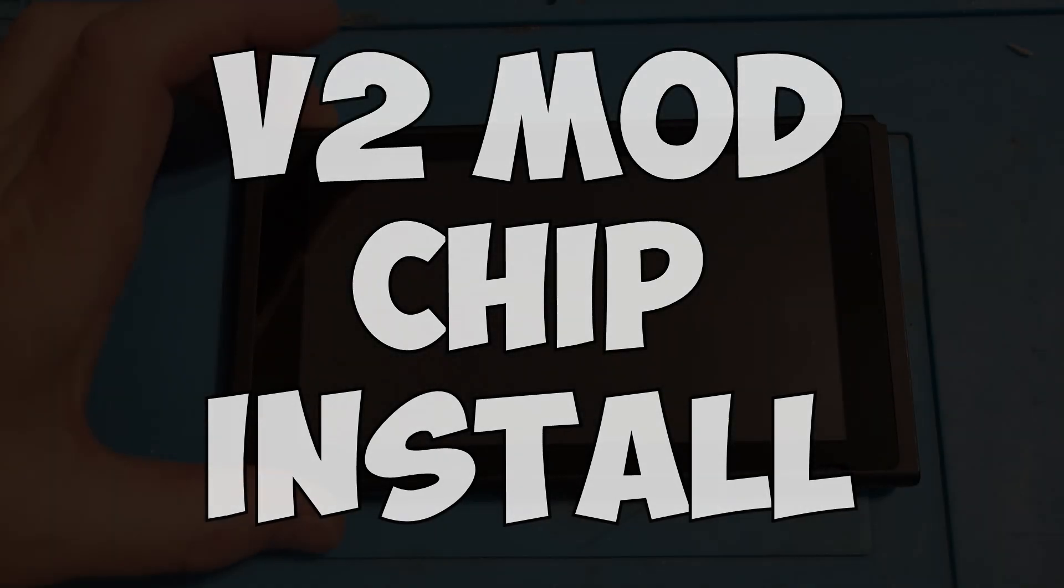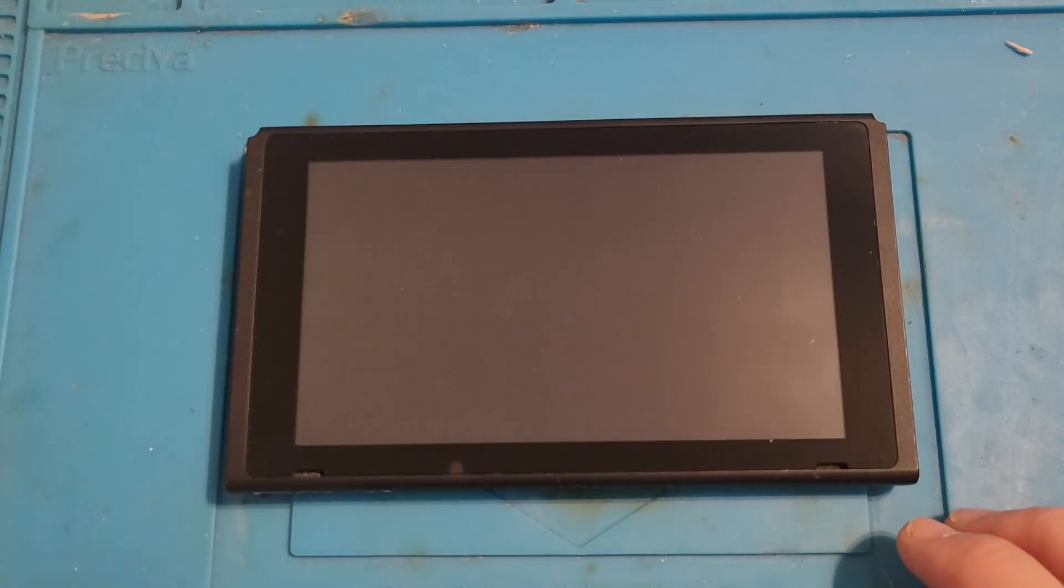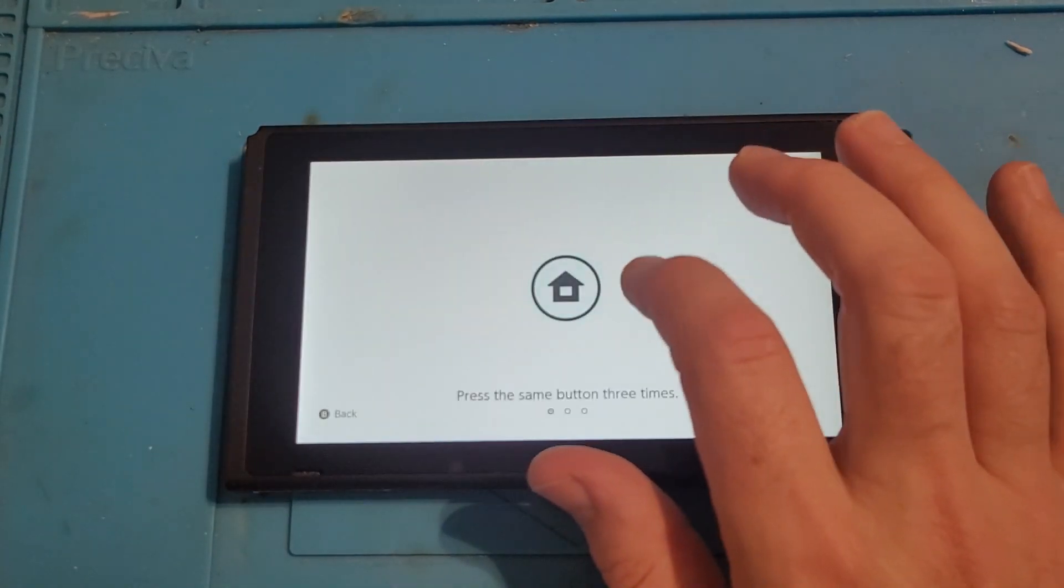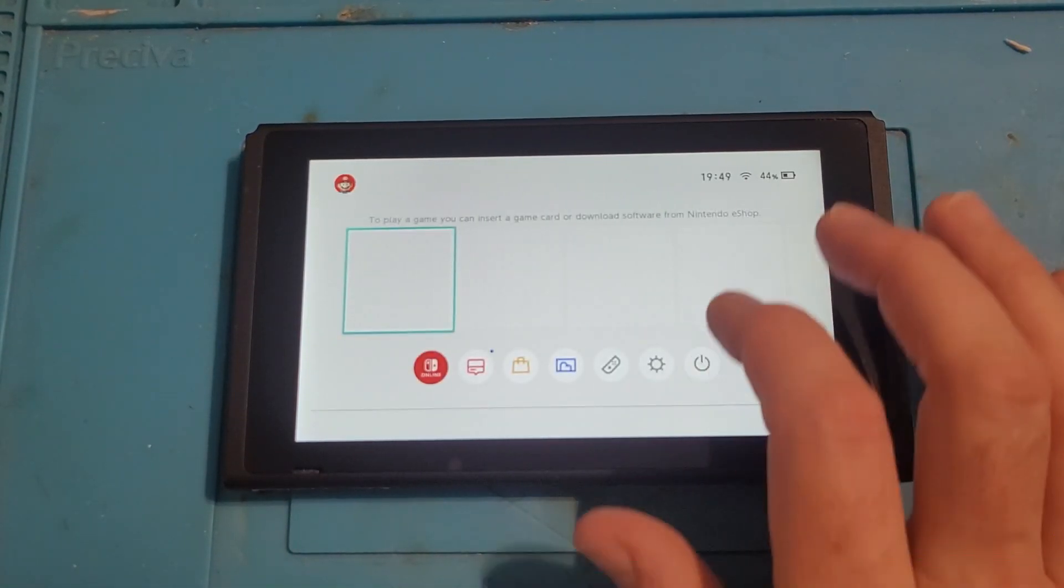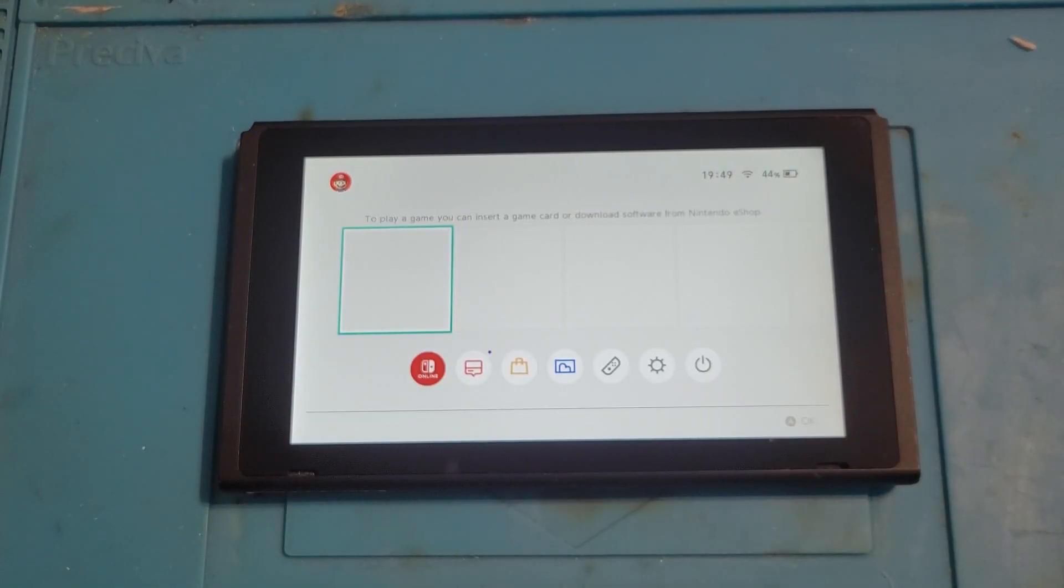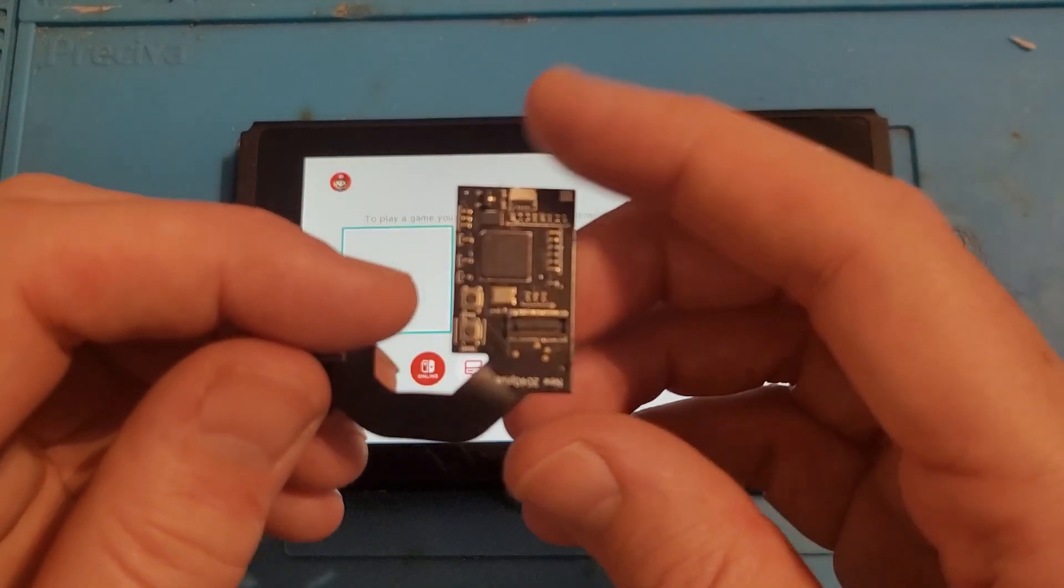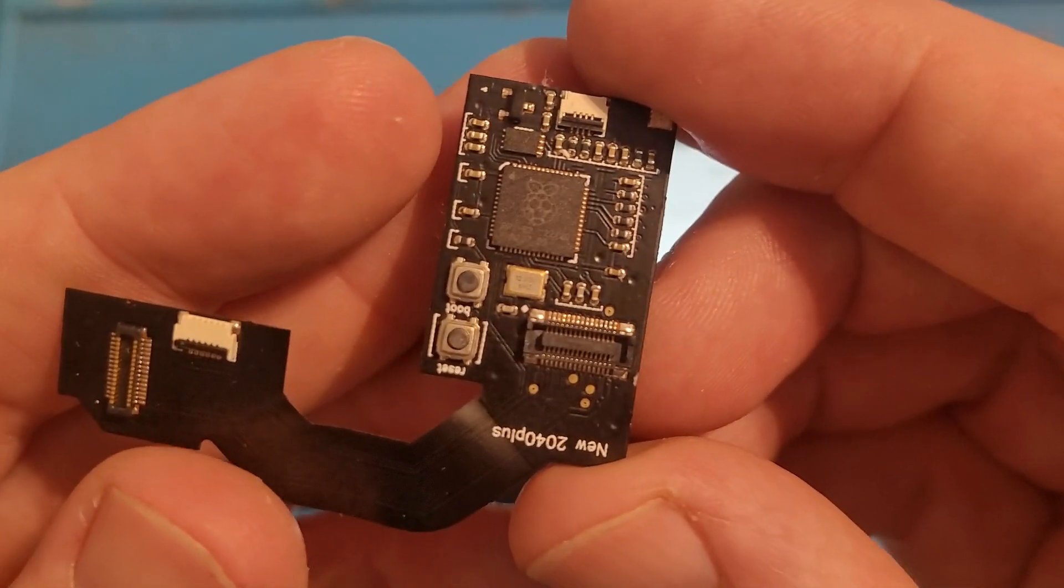Welcome to this week's video. This week I'm going to install the V2 mod chip within 8 minutes, including flashing the firmware to the chip as well.